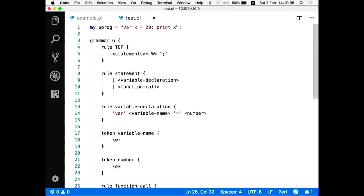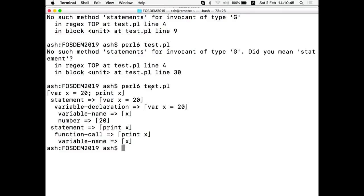Let's look at the output. It managed to parse the top-level program and demonstrates its structure: it contains a statement 'var x is 20' and a second statement 'print x'. Each statement has details — the first is a variable declaration with the variable name and the assigned number; the second is a function call. We're now successfully parsing the program — the next step is to execute it.